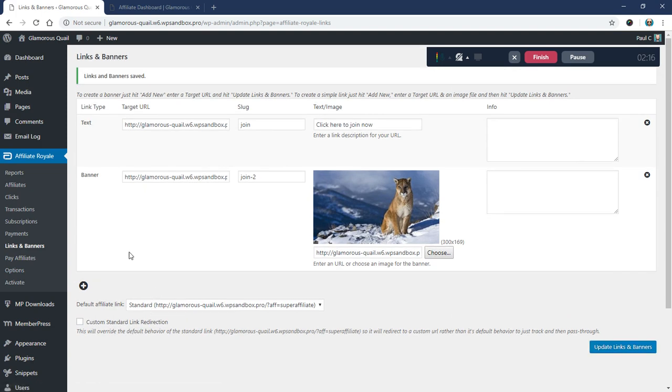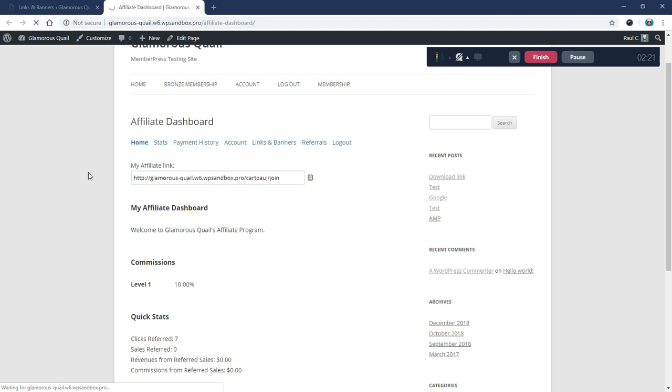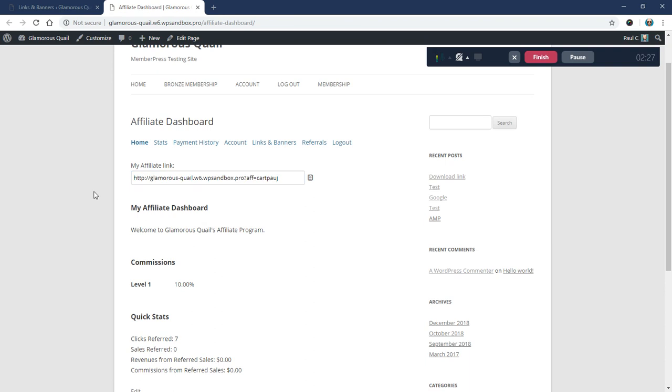So this is our standard link. So even if you don't have anything set up up here, it will default to the standard link. Let me refresh this. And you'll see it's a question mark, Aff equals, and then a username. And so depending on what users logged in, that part will change to match whatever their username is.